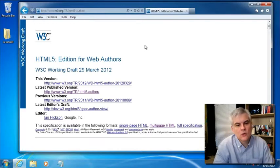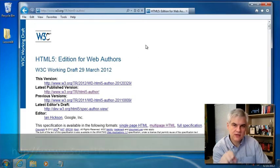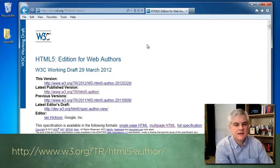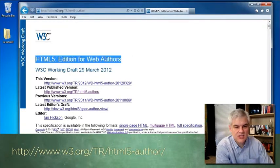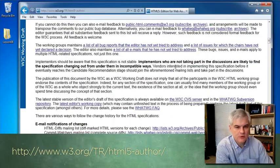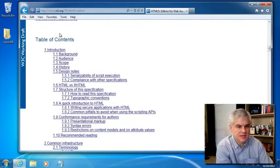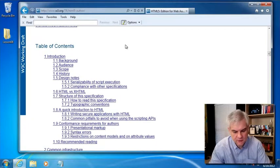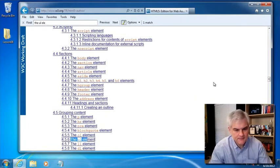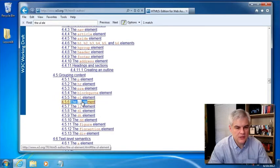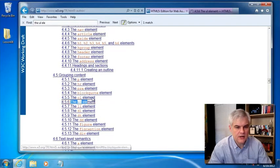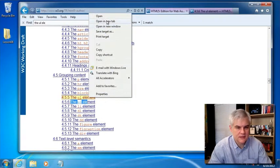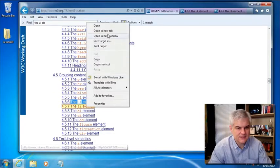So again, I encourage you to go to the address. You should already have this bookmarked. We're looking at the version of the specification called HTML5 edition for web authors. We're going to scroll down and search through the table of contents by hitting CTRL F on the keyboard. And we're going to start by looking for the UL element. That will get us close to not only the UL element, but also the OL element and the LI element.